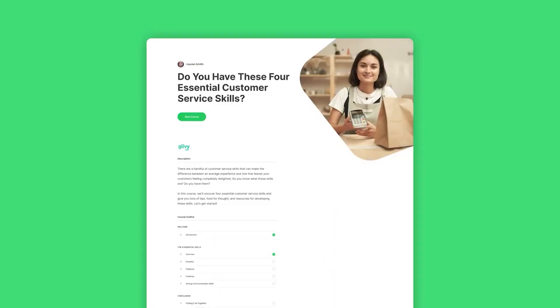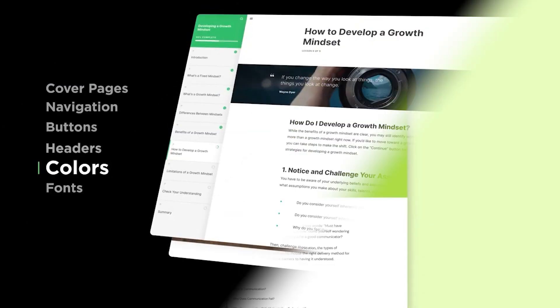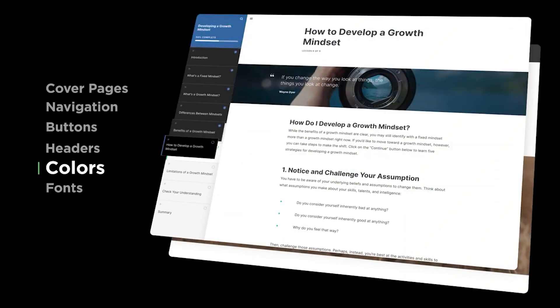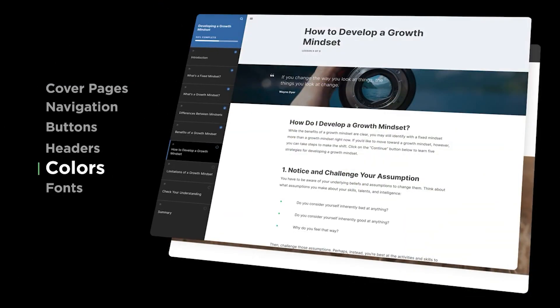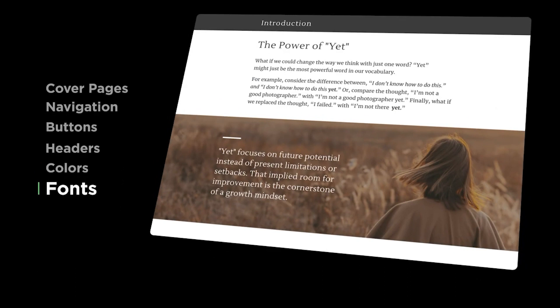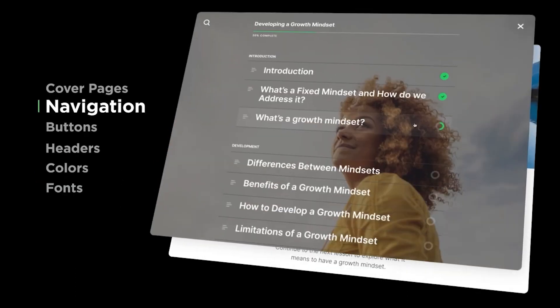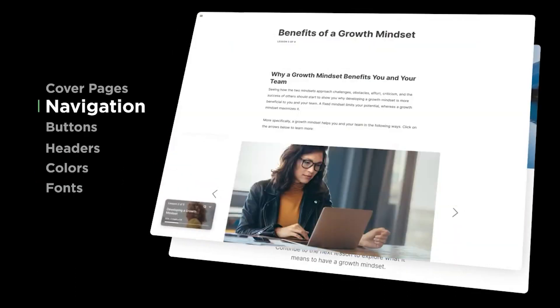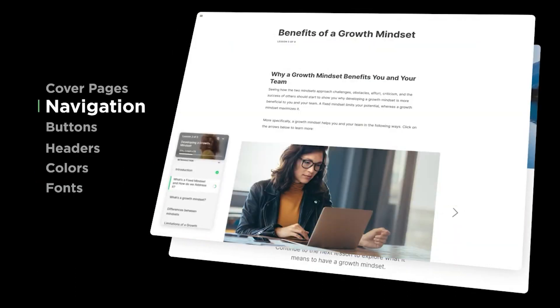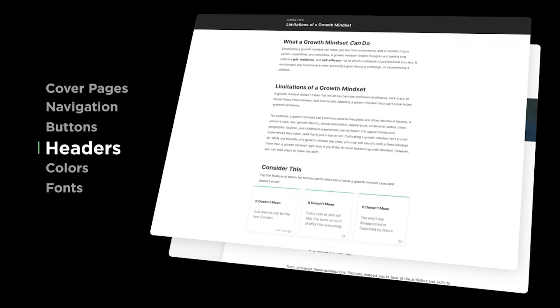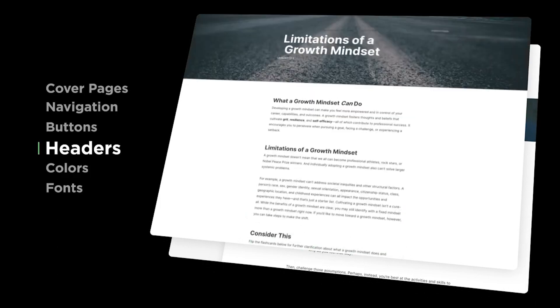Rise is also easy to brand. You can do different theme options, custom colors and fonts, different navigation, headers and menu options, and custom spacings.